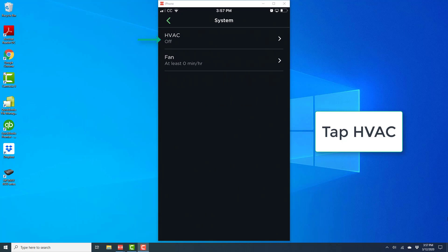Once you tap on system, you will see an option for HVAC at the very top. Tap on the option which says HVAC.